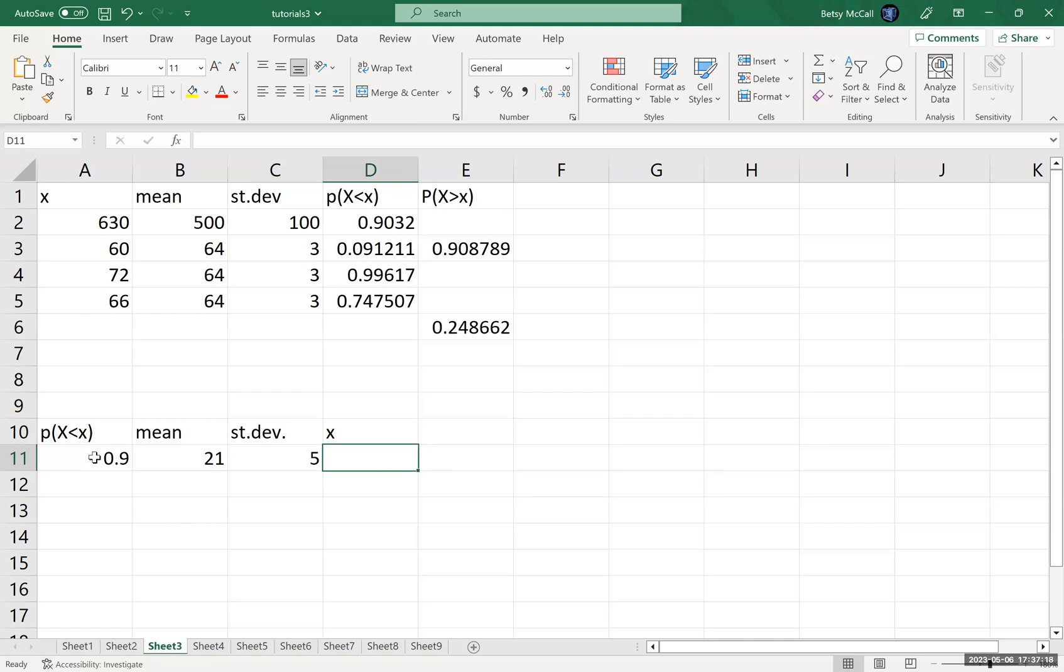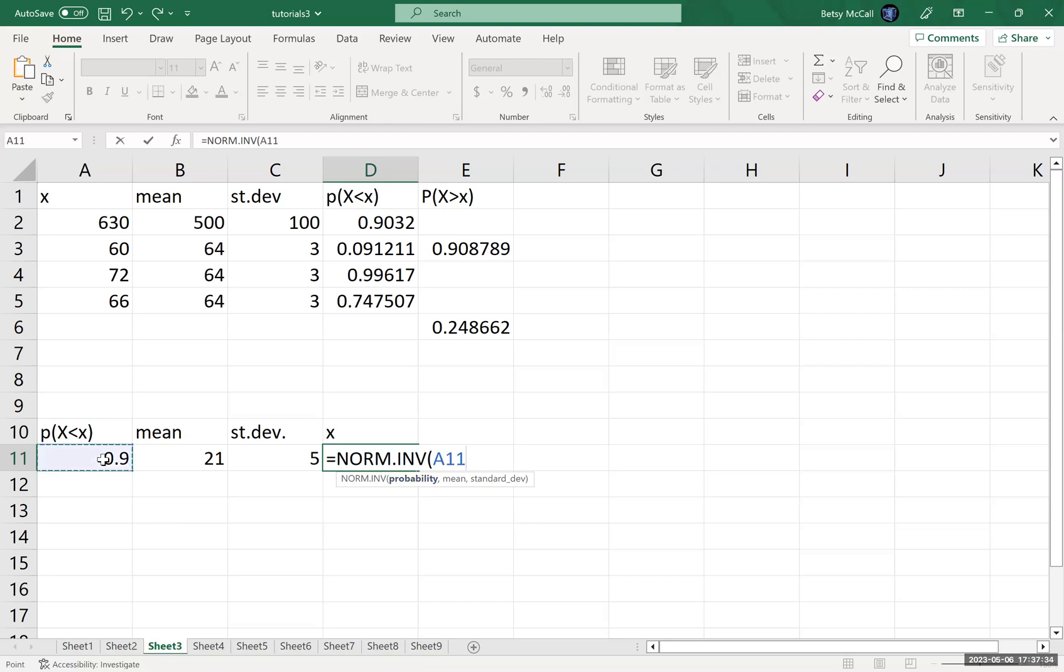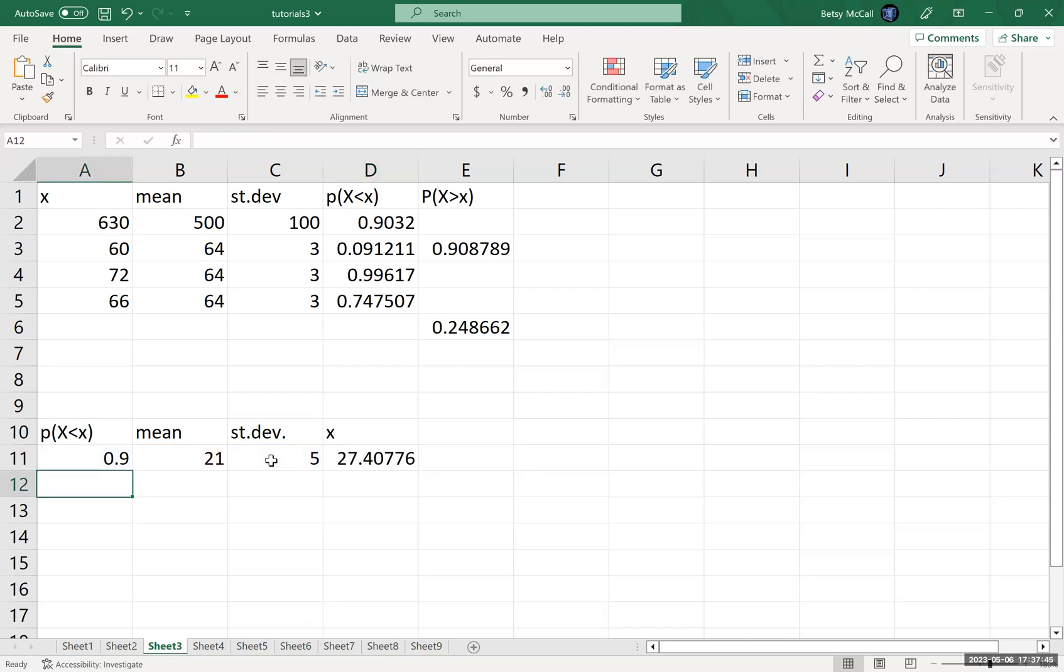Now we can't use the NORM.DIST function anymore because that's going in the other direction. Instead, we're going to use the NORM.INV function. And again, the probability here is always the probability below, the mean and the standard deviation here. You do not have to specify cumulative because it's assumed to be cumulative.